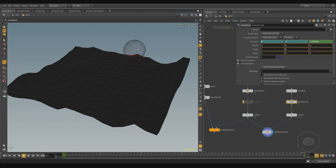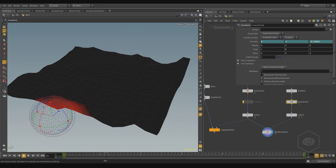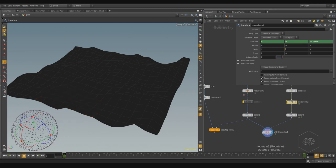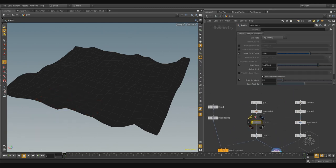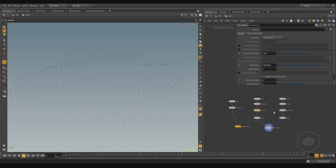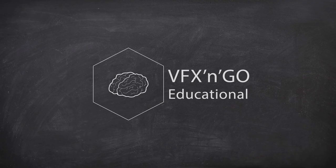Now I want to change also the scale. As we saw in the previous lesson, we have the scale — we can create our pscale attribute.